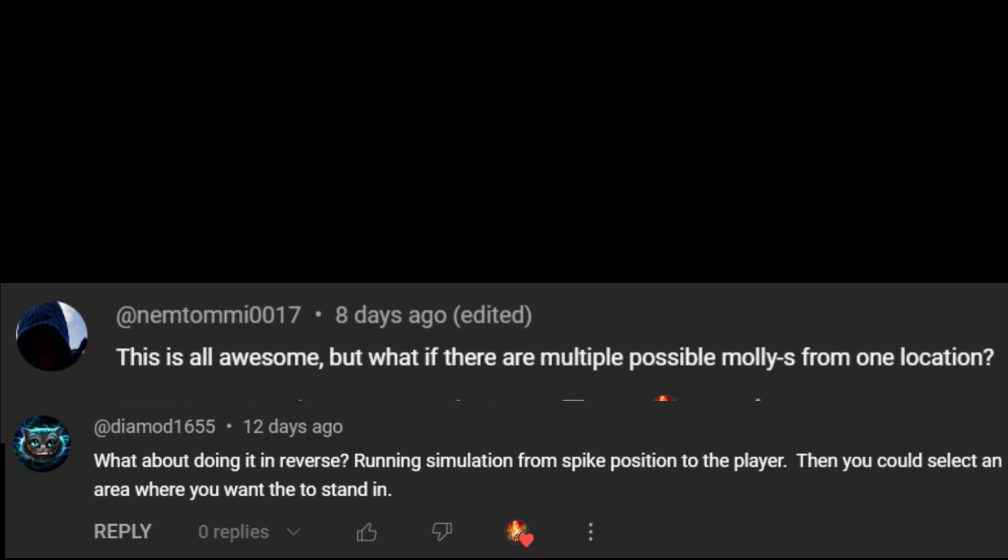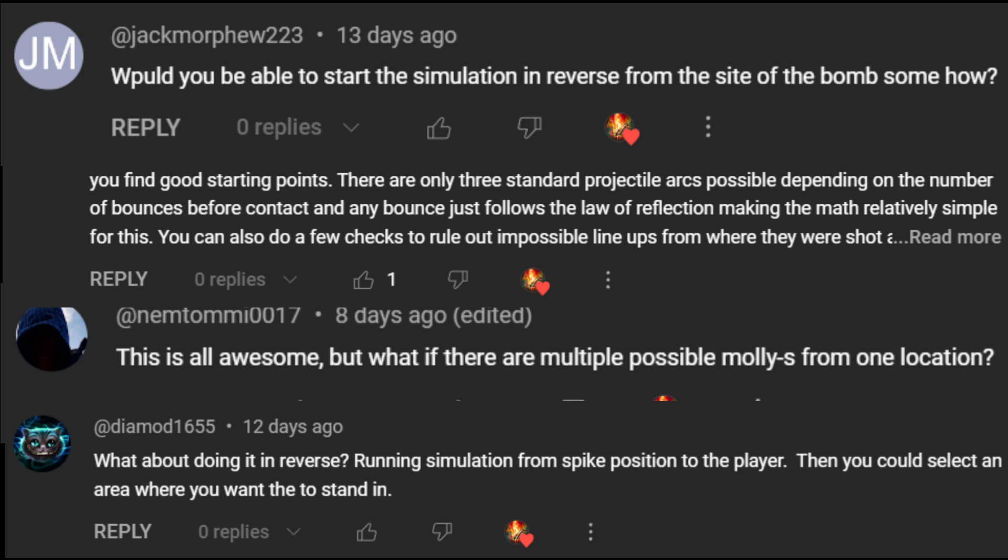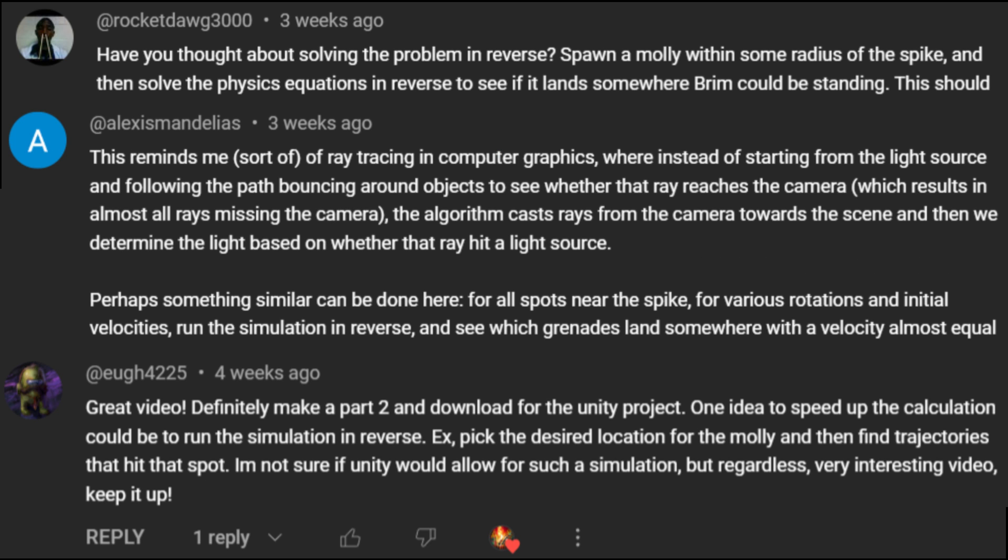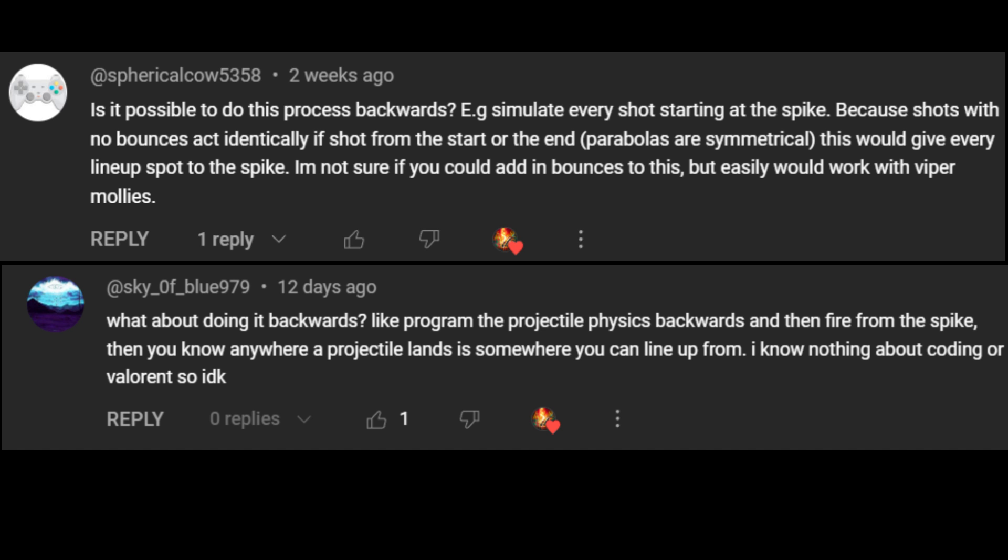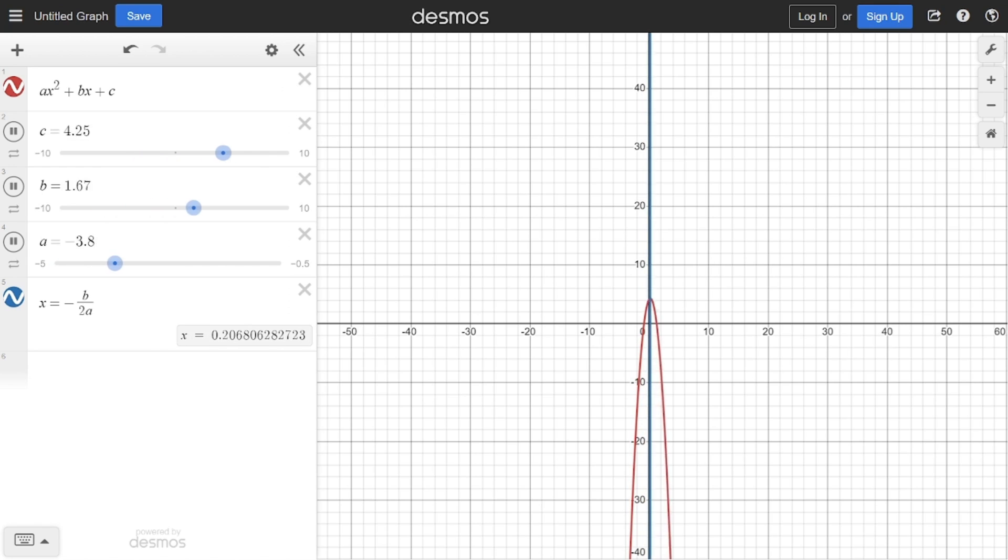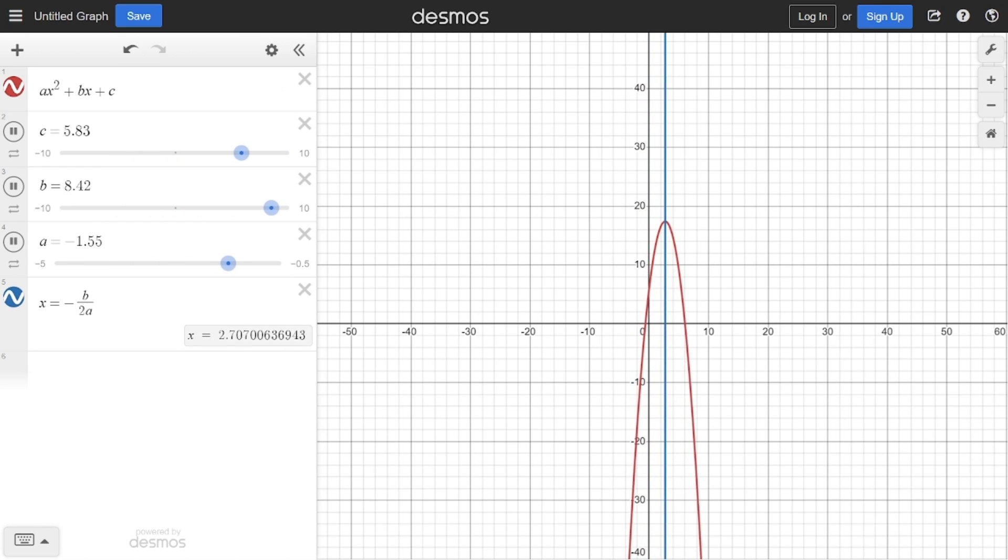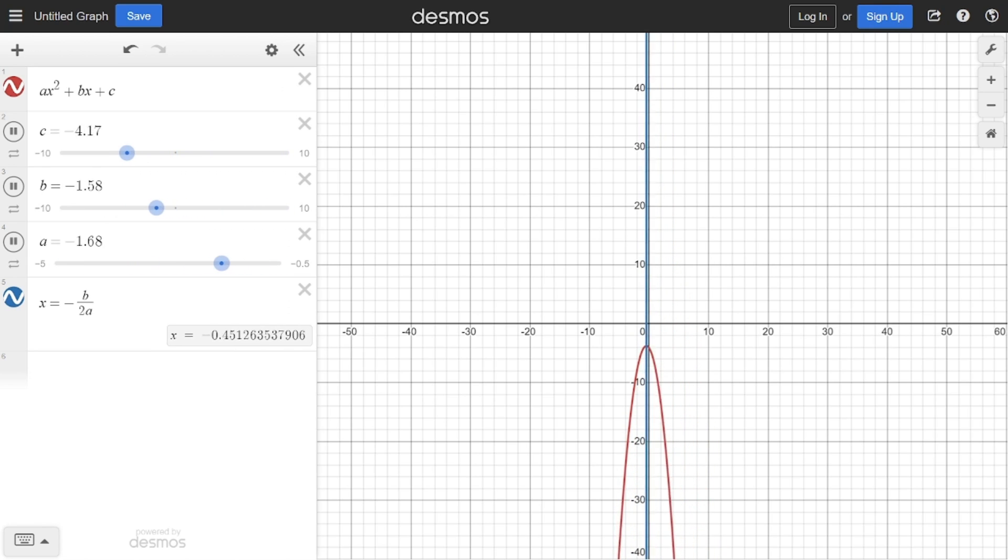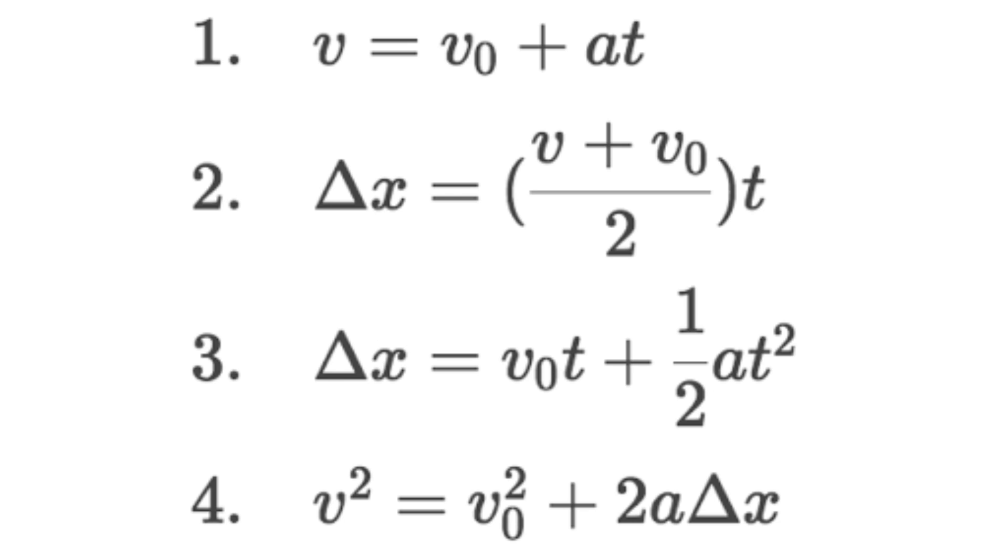So to continue optimizing, I thought, why don't I listen to you guys? What could possibly go wrong when reading the comments? The most common suggestion was to reverse the simulation. This way, you could find all of the positions and shots necessary to hit the spike at the same time. This is based on the fact that all parabolas have a symmetry line, and that there's nothing in physics that says we can't have negative time.